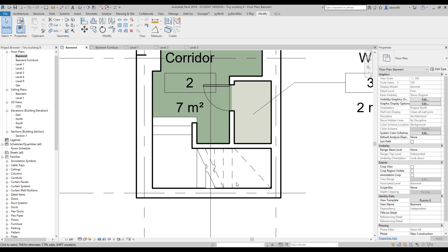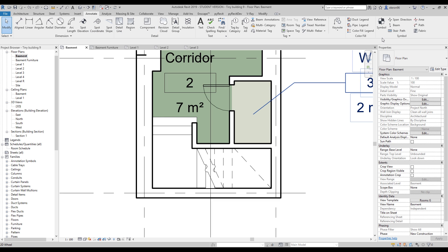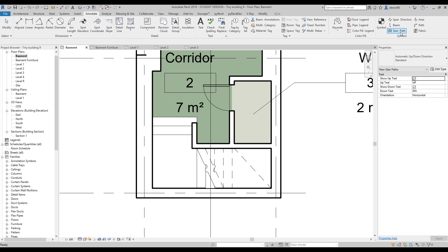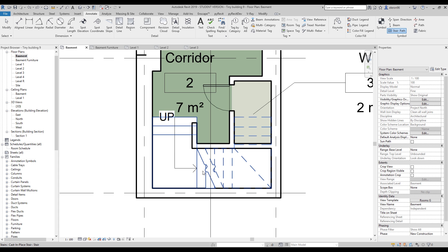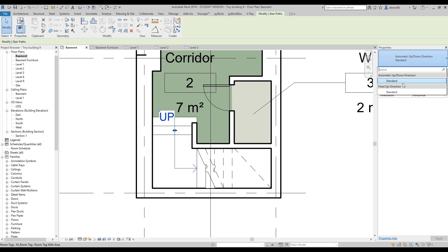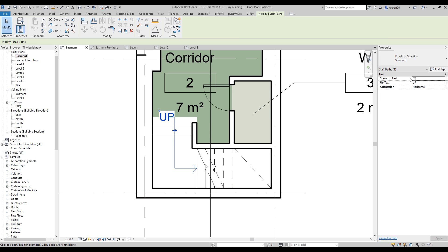To create the line showing the direction on your staircase, go to the Annotate tab. Under Annotate you'll find symbols — look for 'Stair Path'. That's what we want. Select it, then choose your staircase, and you'll see the line showing where the arrow is. This is a family which can be customized — for example, I'll switch off the 'Up' text so only the line shows.